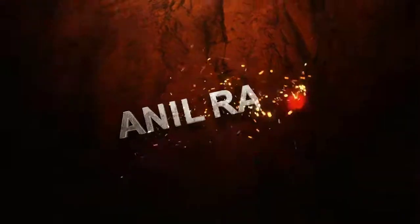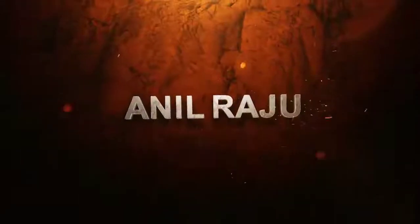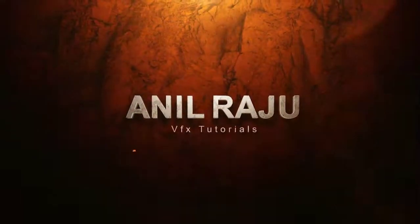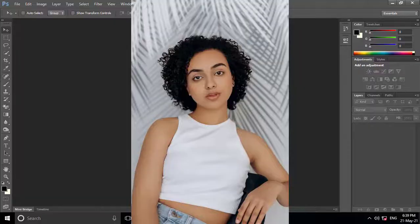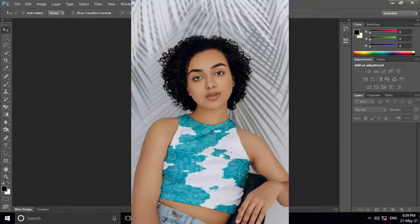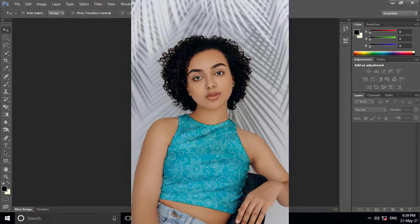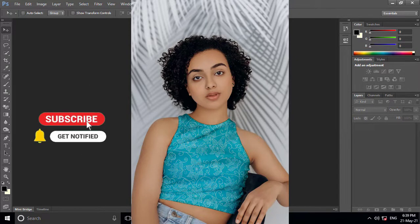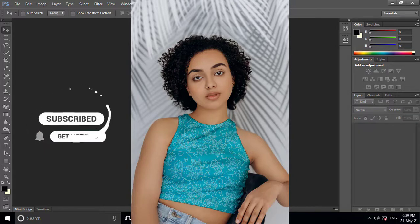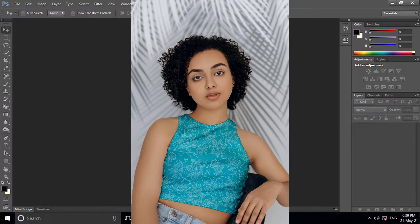Hi friends, welcome back to my Photoshop tutorial. In this tutorial I am going to show you how to add any patterns to clothes in Photoshop. Before we begin, don't forget to subscribe to my channel below and hit the bell icon to never miss an update. Let's get started.